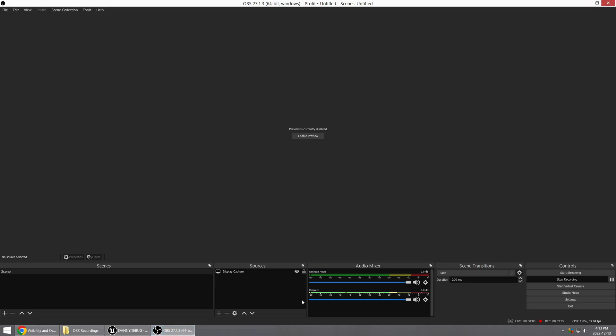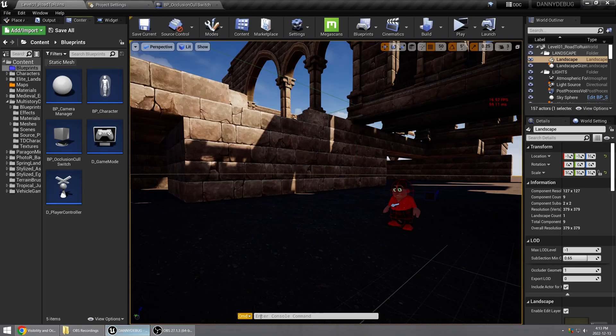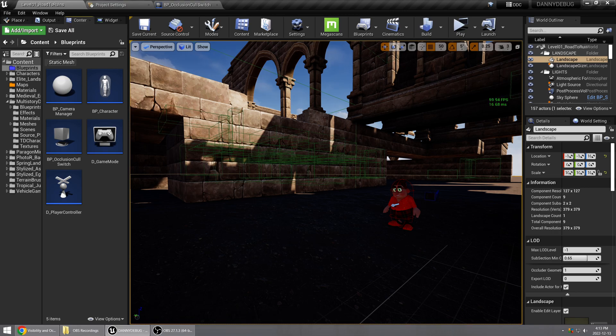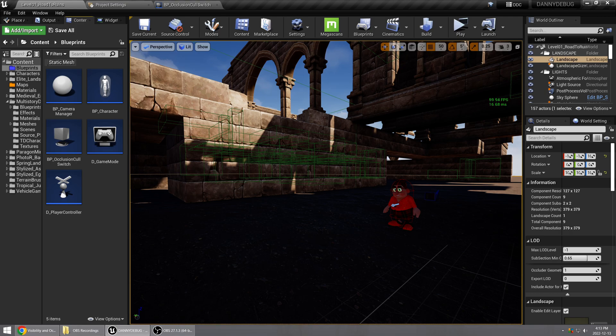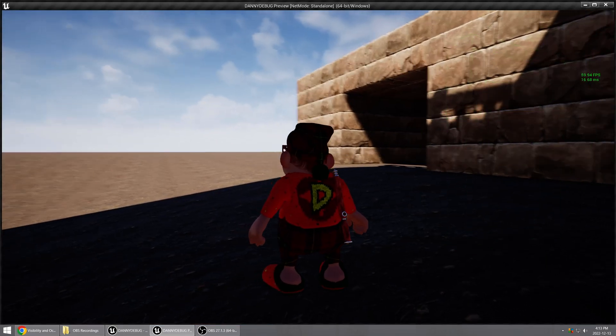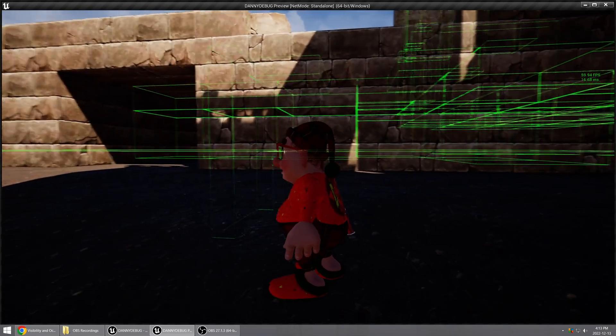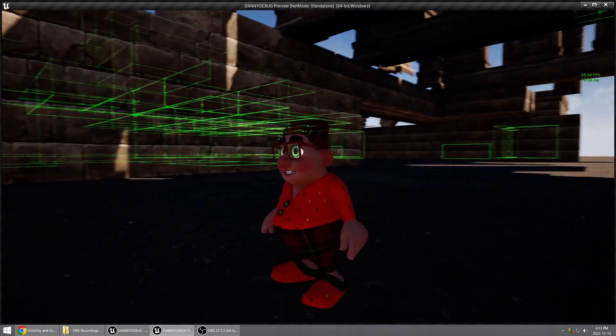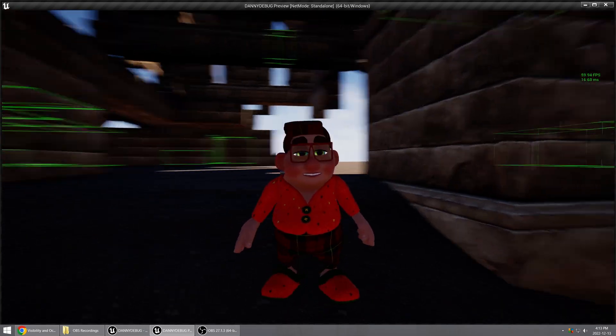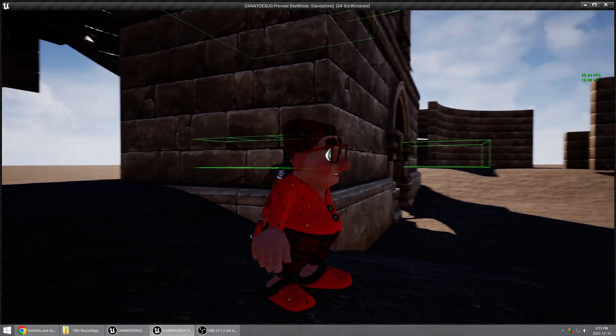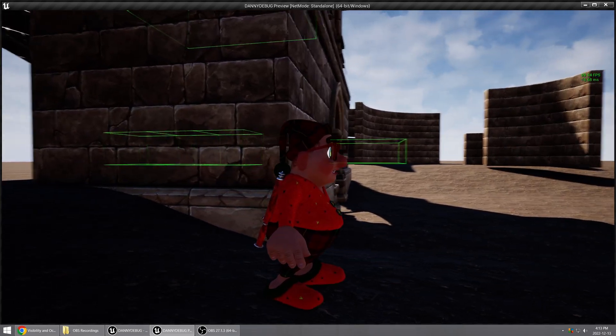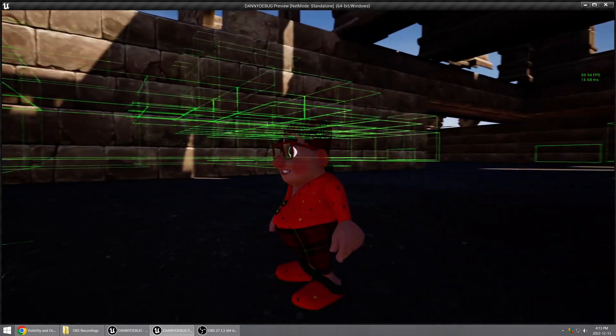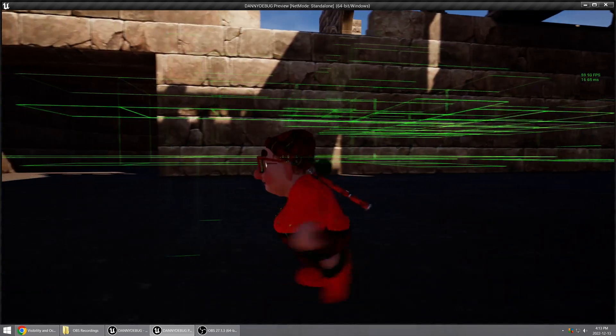So what that does is it shows little green boxes for anything that's being occluded. So if I go into the game here, you can see all these green boxes are showing items that are hidden, or items that are not being rendered because they're being occluded by other items.